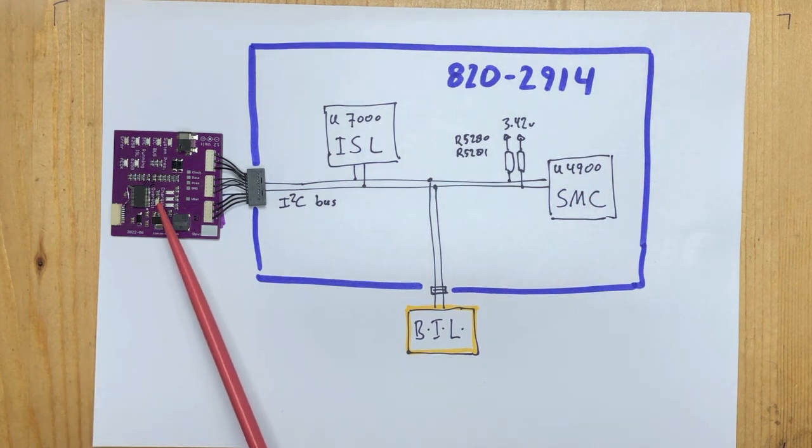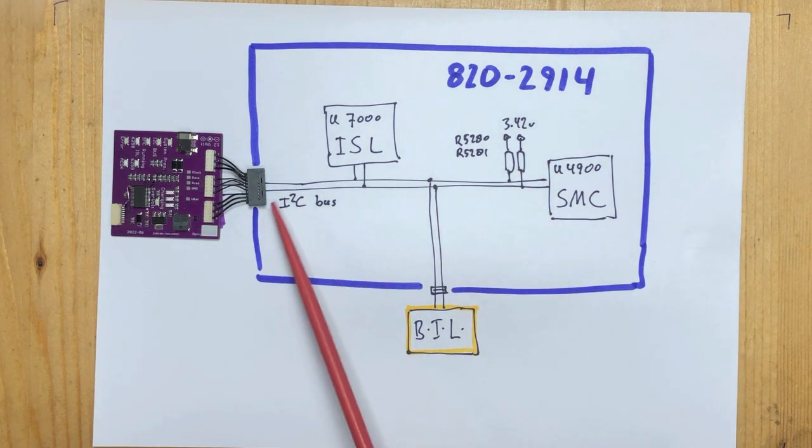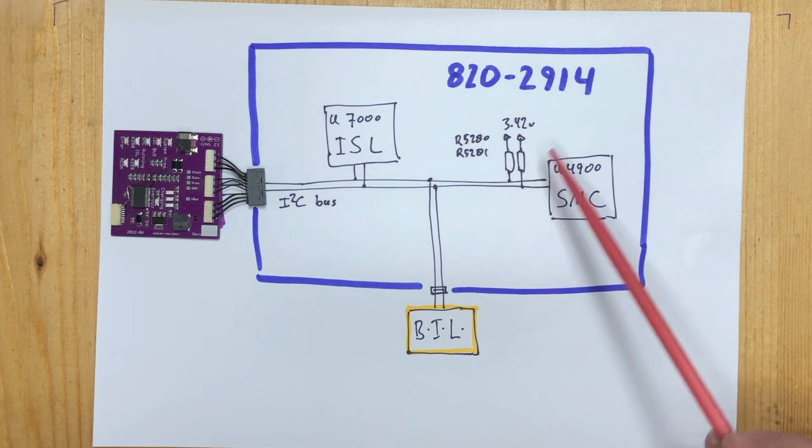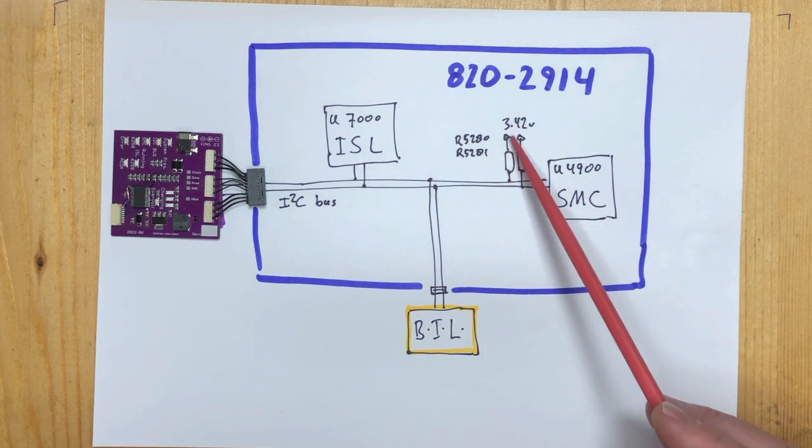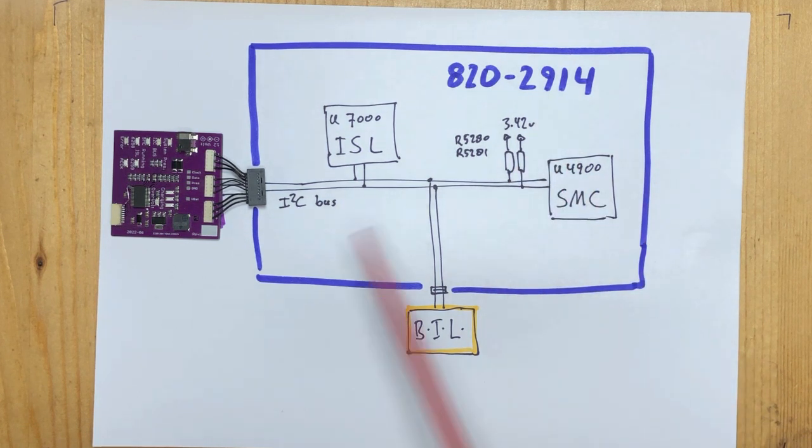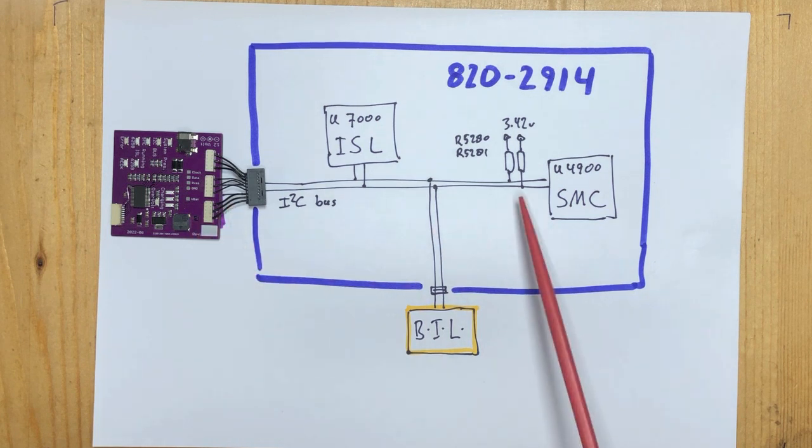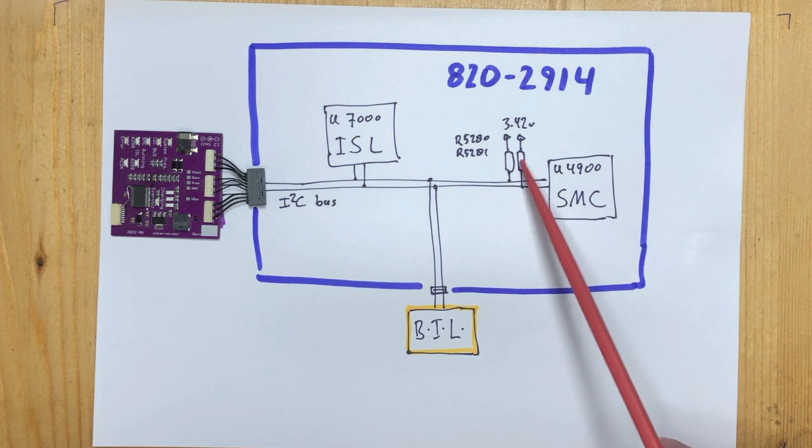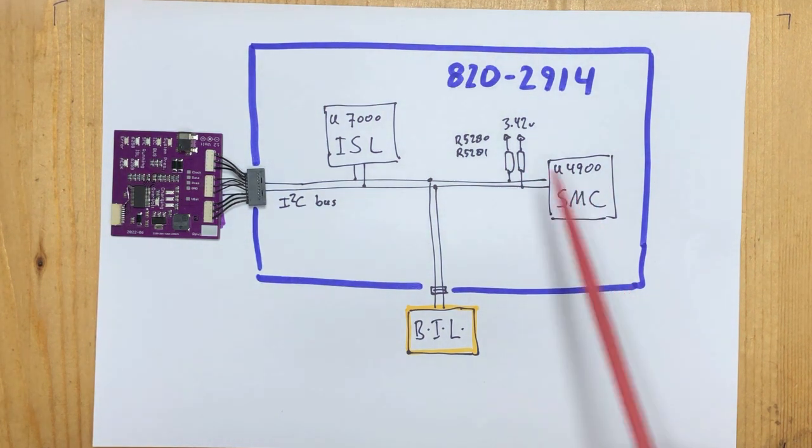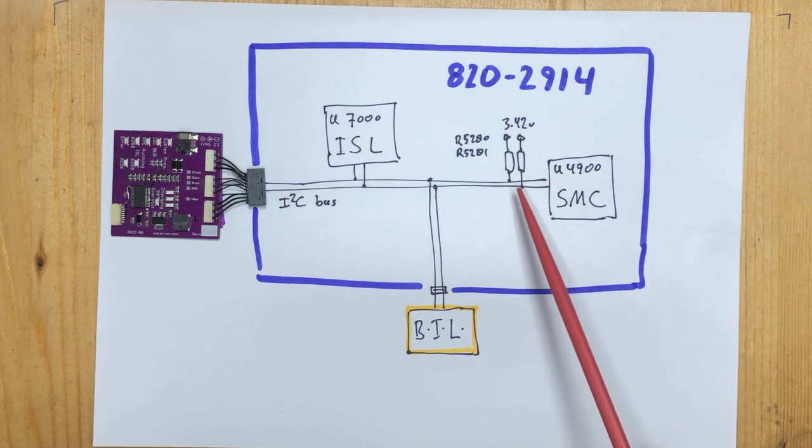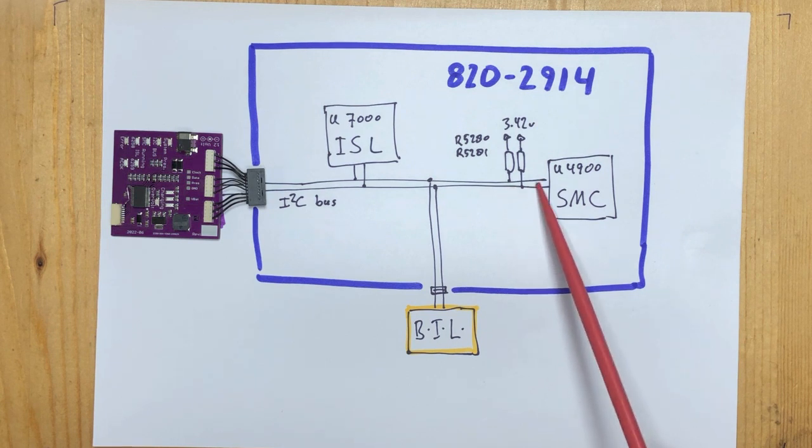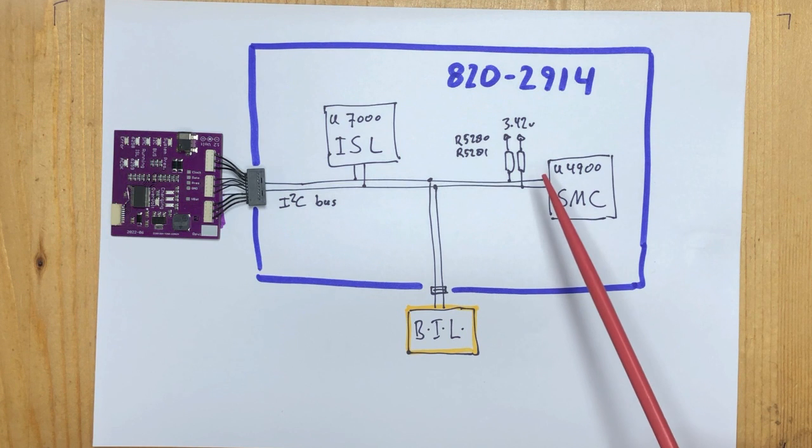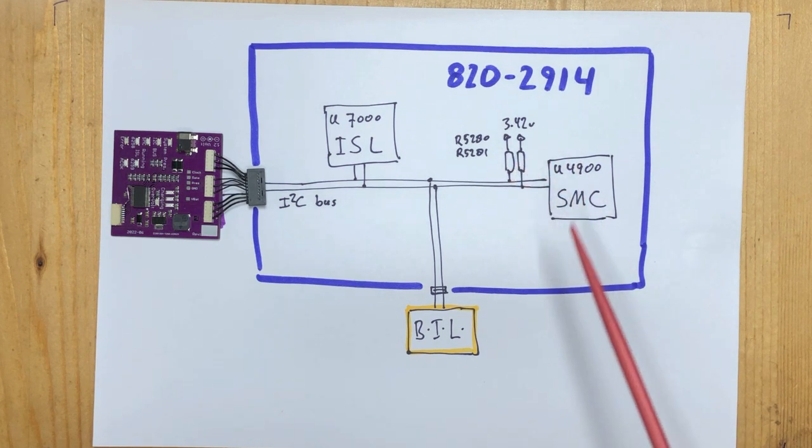Now initially, what we have is that the known good battery is complaining that the data line is being pulled high. It is always pulled high by these resistors, which are only 2kΩ each. But in this case, it is being pulled high much harder. So either these resistors are shorted, or there is a problem in the SMC or the ISL. I measured the resistors between the 3.42 volts and the data line, and they measure 2kΩ. So it's not caused by the resistor being shorted.